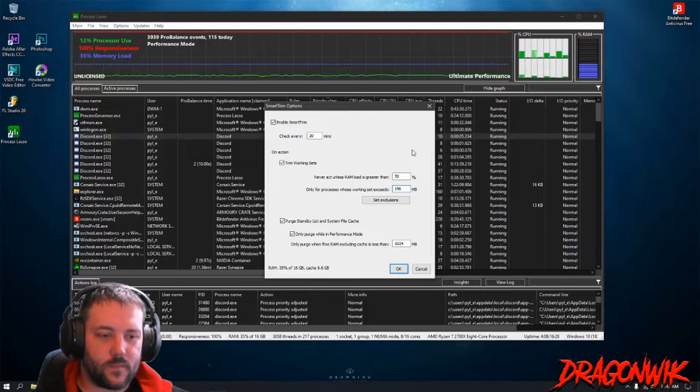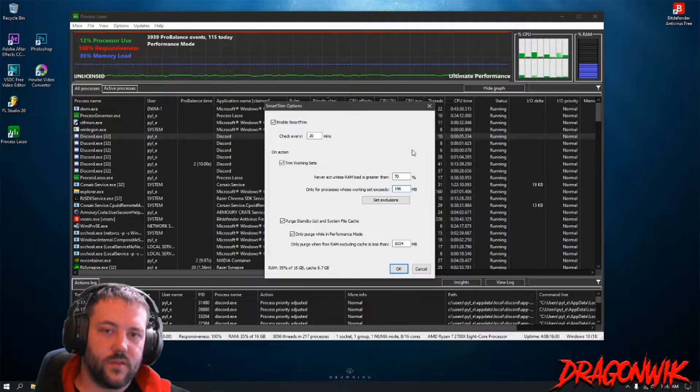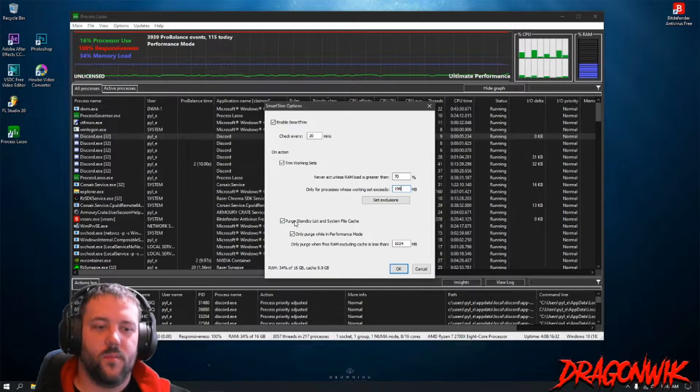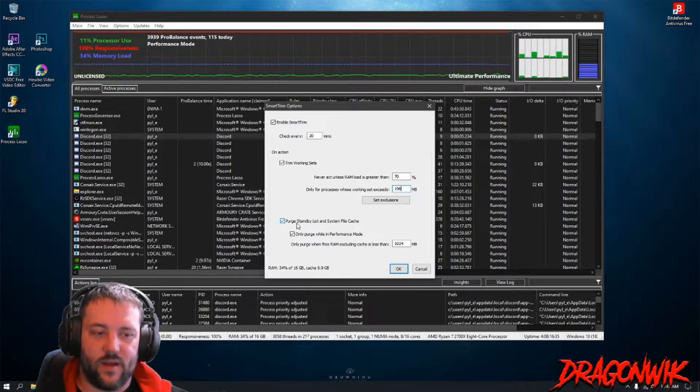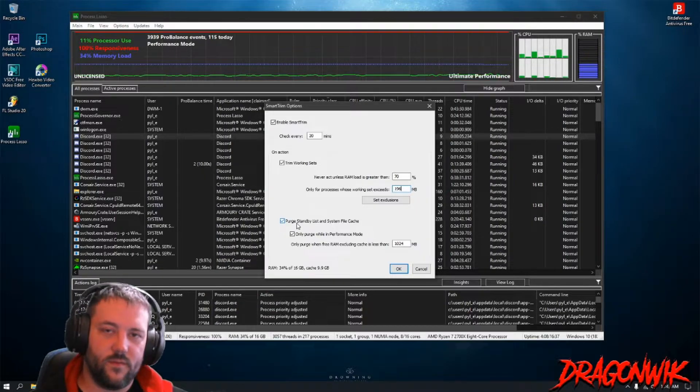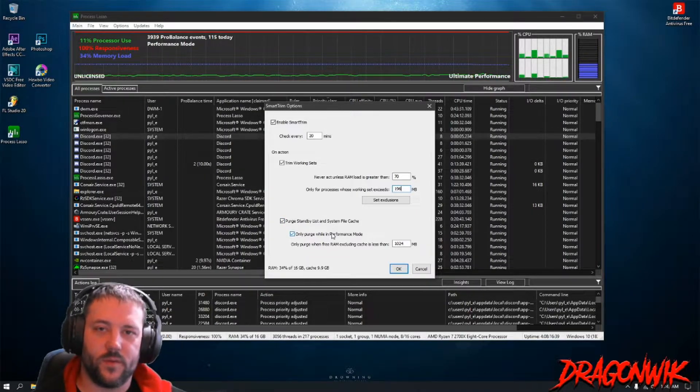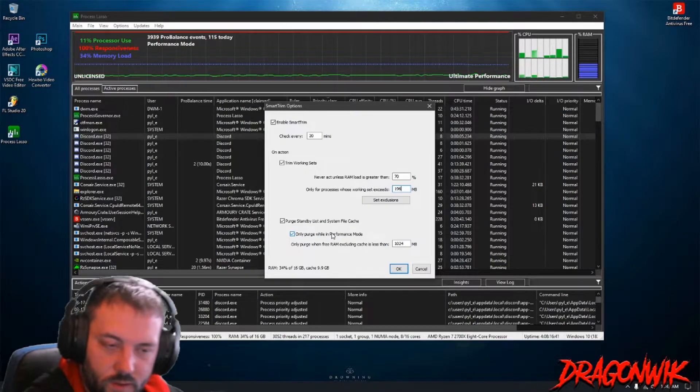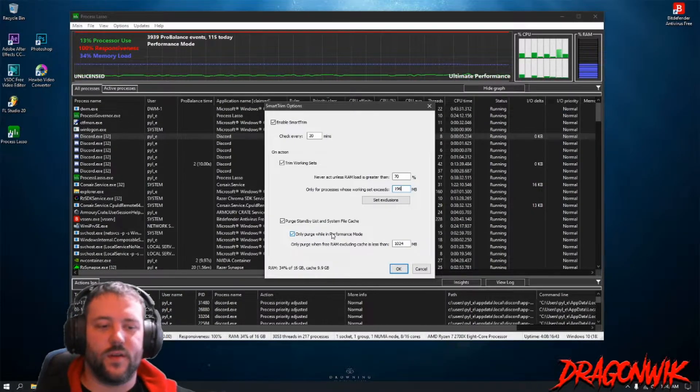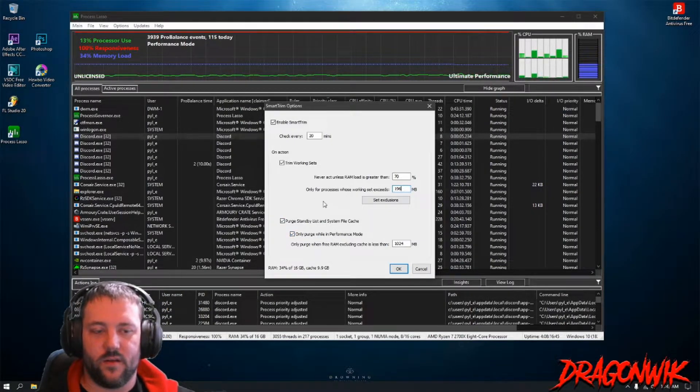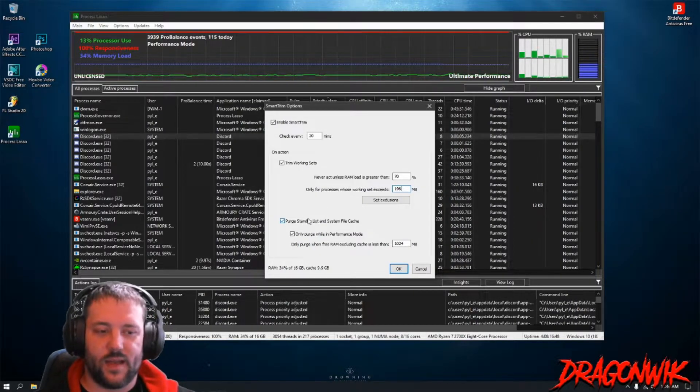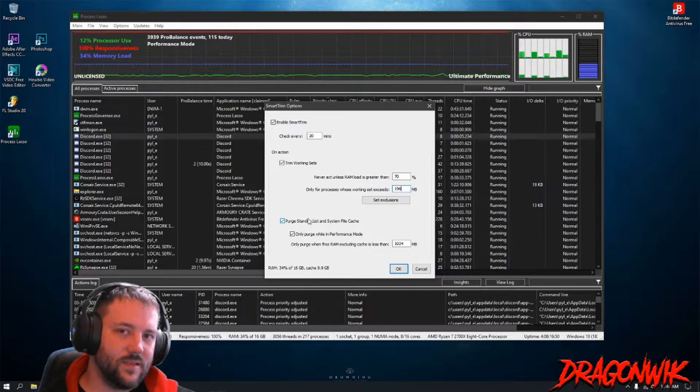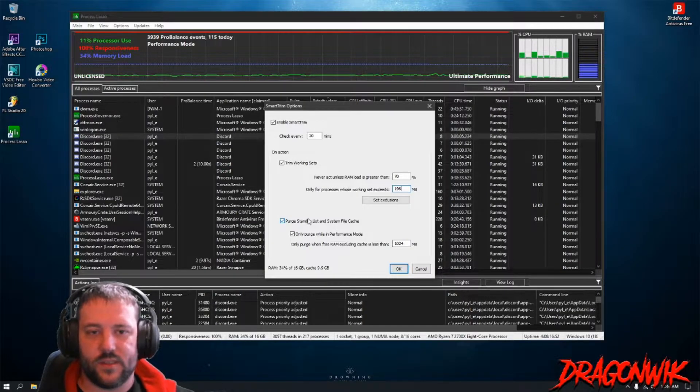I do this, you don't have to do this, but I usually purge the standby and system file cache. I leave it on default because I only purge it when it's in Performance Mode and I always have it in Performance Mode. So you can have that checked if you want, you can have it unchecked. It's not going to really affect the RAM Smart Trim. I just personally like having it. You can have it on, test it, see if you like it. If you don't, sometimes it clears system and the system does run a little bit more snappier.